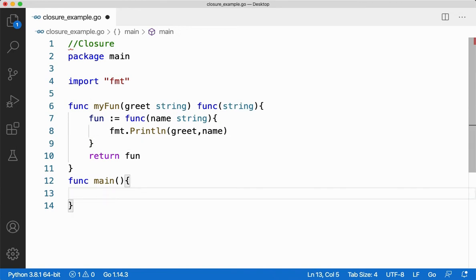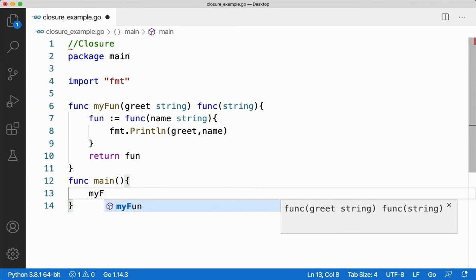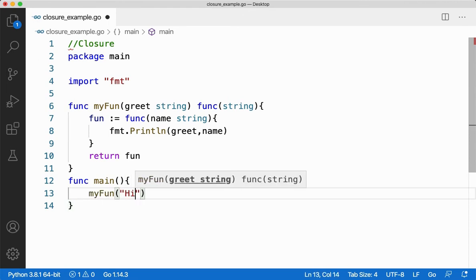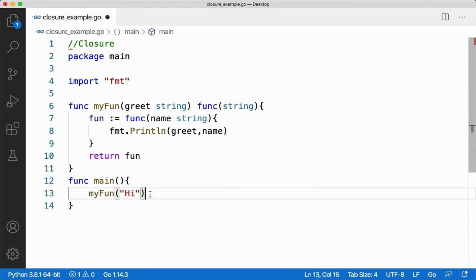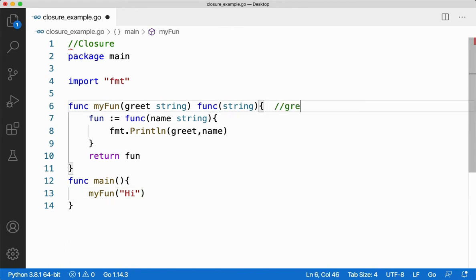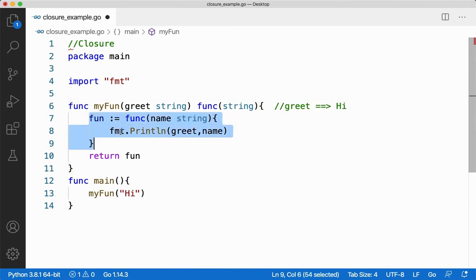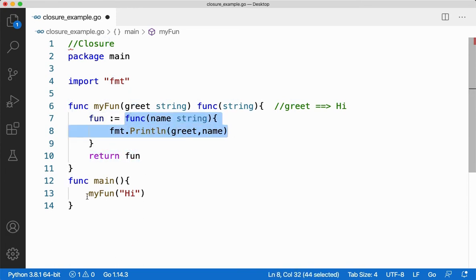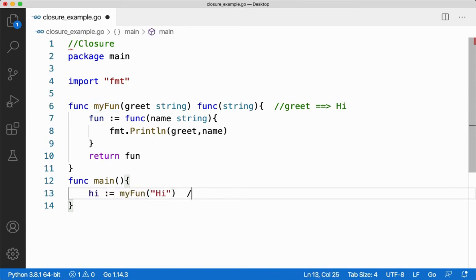Now let me call the function from here. I'll say myfun and pass hi. When I call myfun and pass hi, the function myfun will be called and the parameter greet will be stored with hi. It comes inside, the inner function is defined but not called — it's just defined. Then I say return fun, returning this function back to the caller. Let me store it in a variable called hi. So hi will be stored with fun.